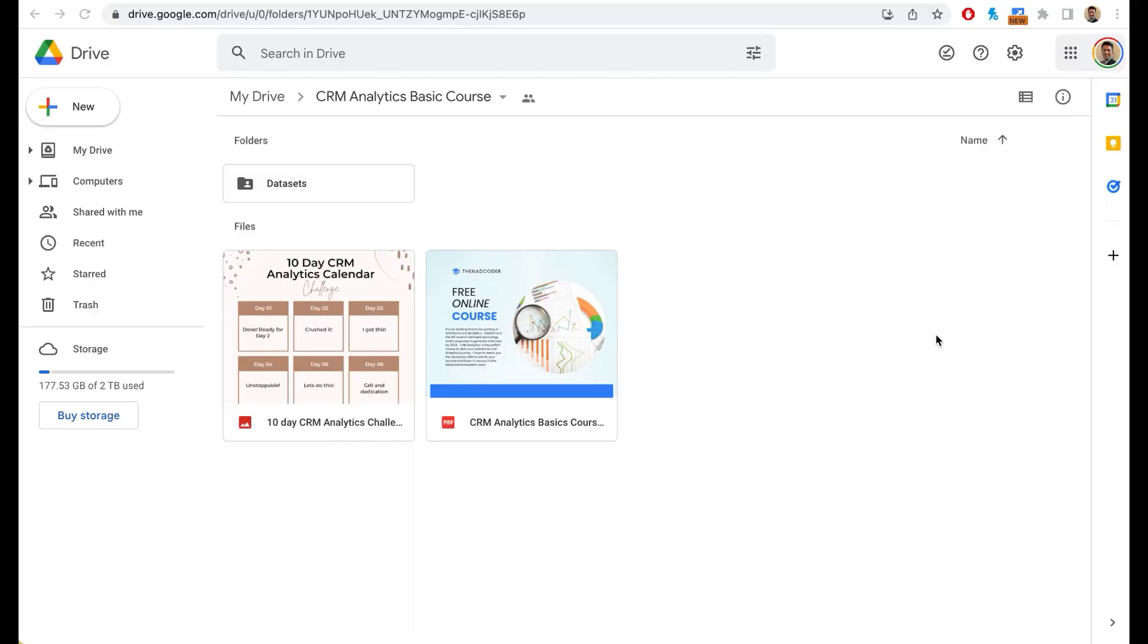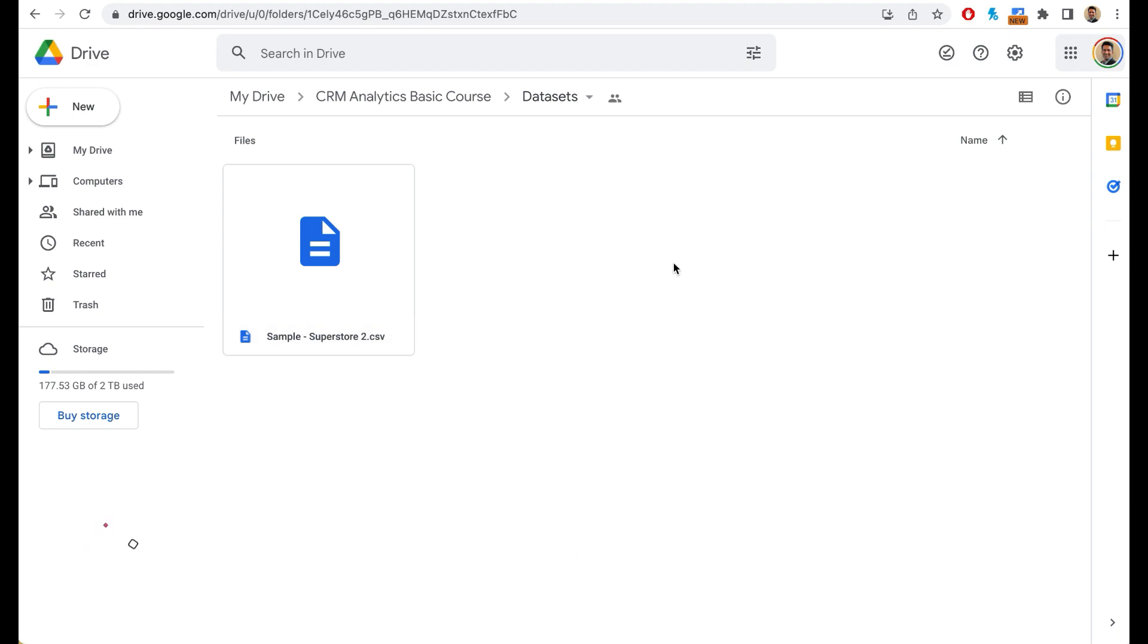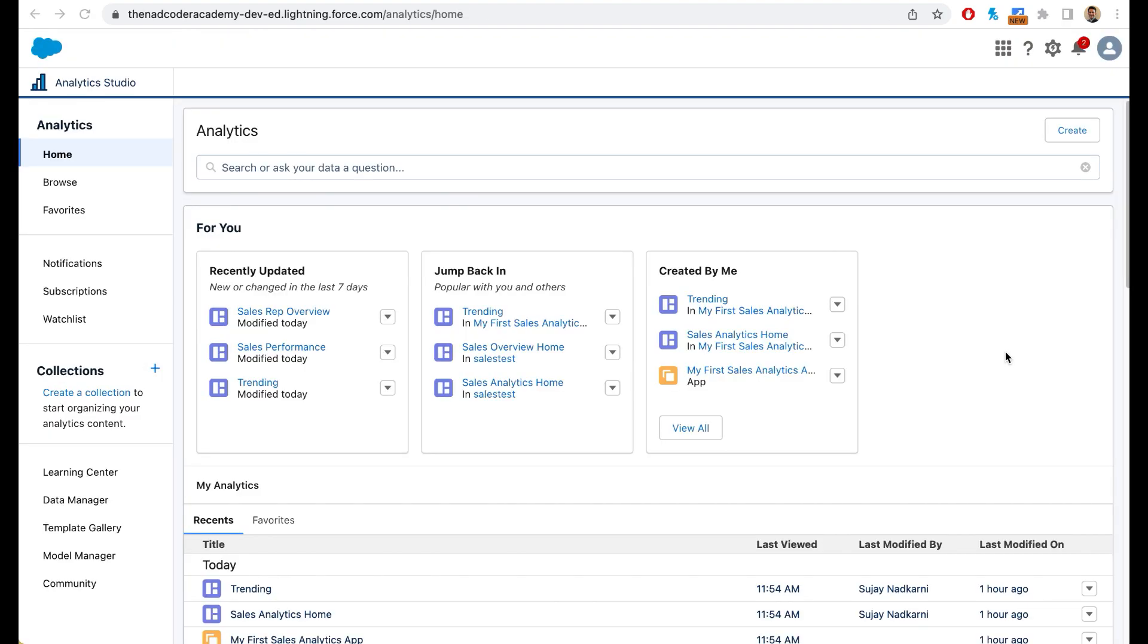The dataset will be found in the datasets folder of the Google Drive link. The link can also be found in the description of this video. Simply click on this file and then select this arrow to download the file onto your machine. After the file is downloaded onto your machine,